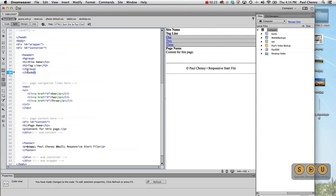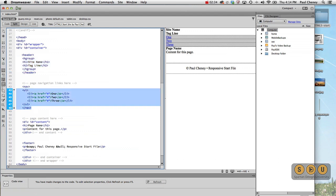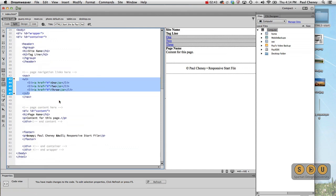Then we've got the new HTML5 header tag. Inside that, there's an H group with two headers, a site name and a tagline. We'll fill those in. Then we've got our navigation, which is also an HTML5 tag. It contains an unordered list with three sample links. We'll be increasing that to four.